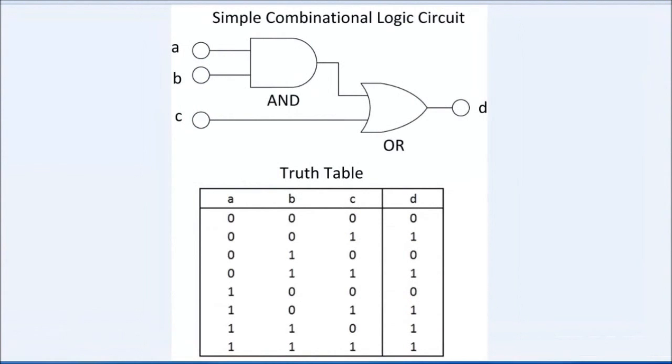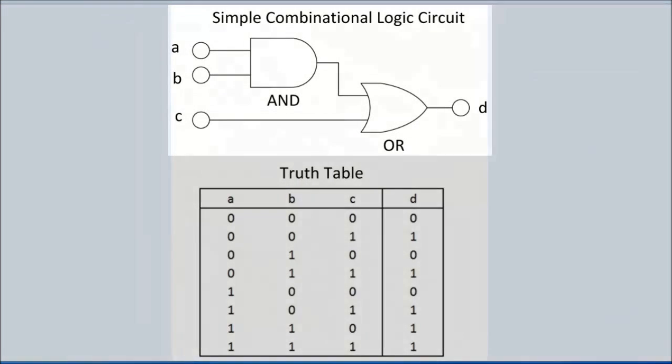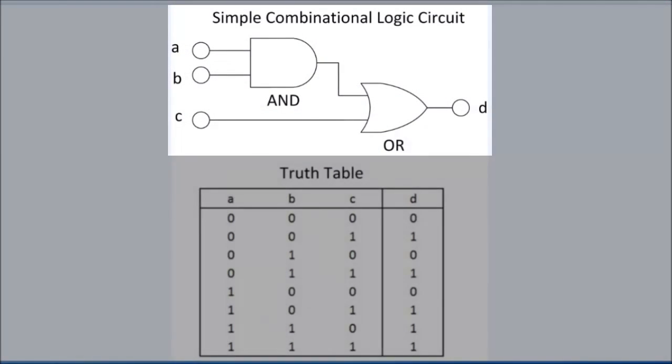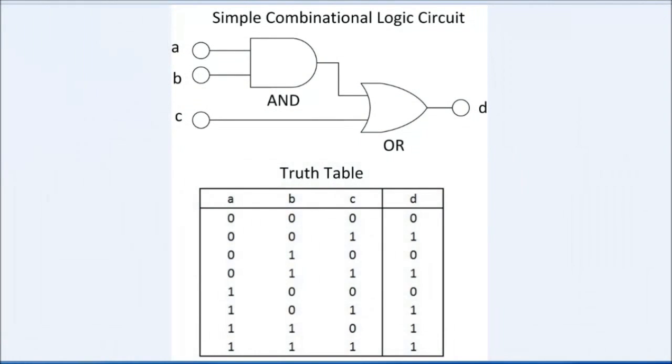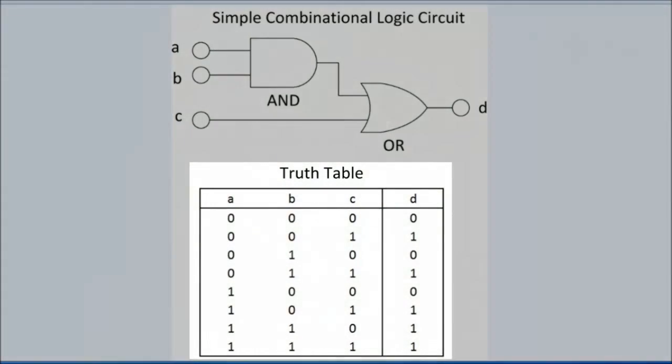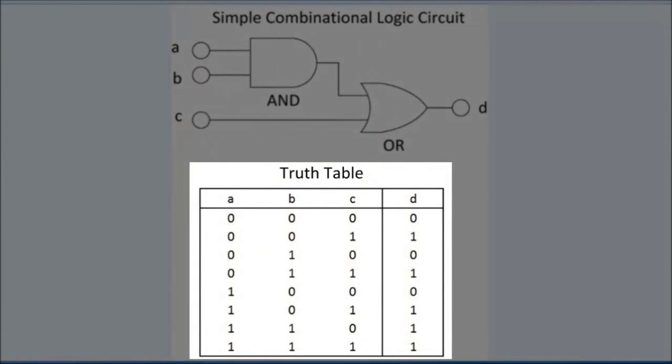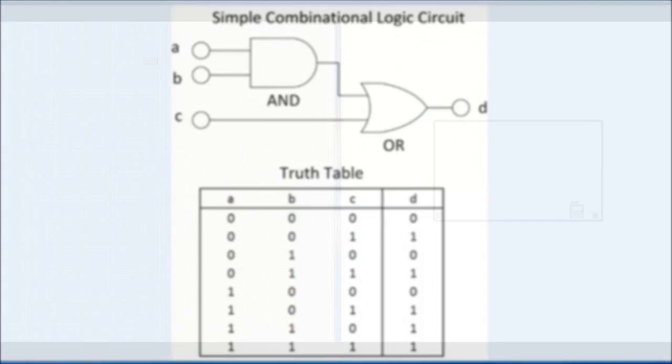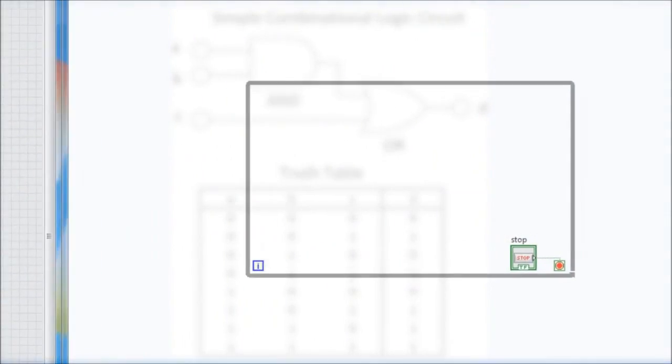In this last example, I'll demonstrate the math logic operations within LabVIEW. Consider the simple combinational logic circuitry. The truth table for this circuit is shown here. We want to simulate this logic circuitry using LabVIEW. Within the while loop, we need to insert the AND and OR gates found in the Boolean library.